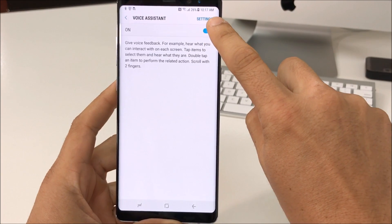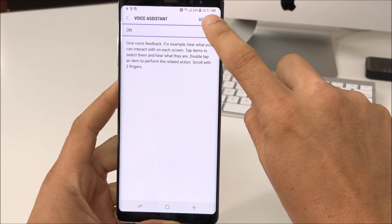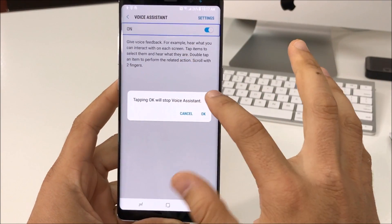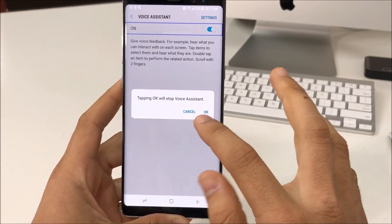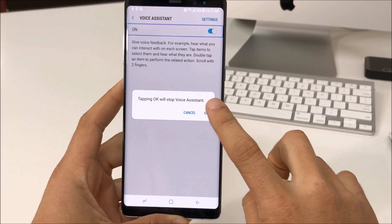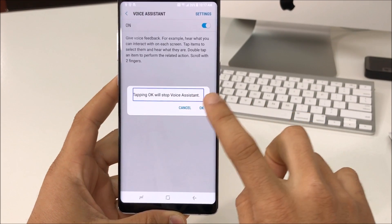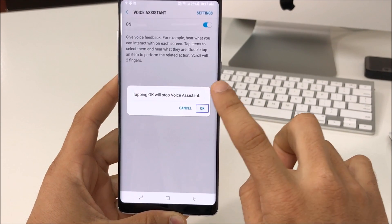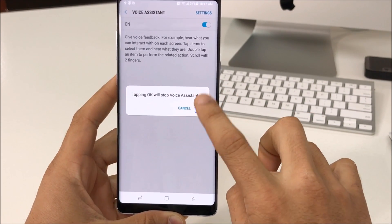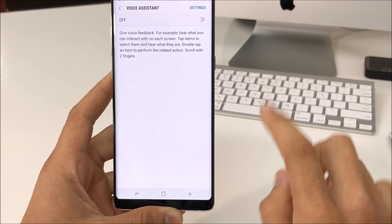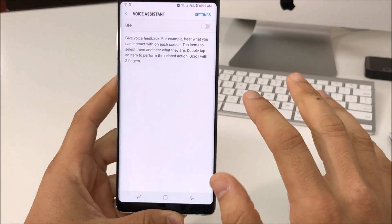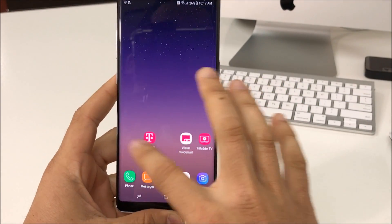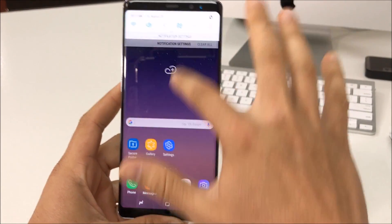Here we're gonna select On and double-tap it, and it's gonna ask us to confirm to turn it off. So select it, select OK, and then double-tap it. And it has turned off — no more voice assistant.